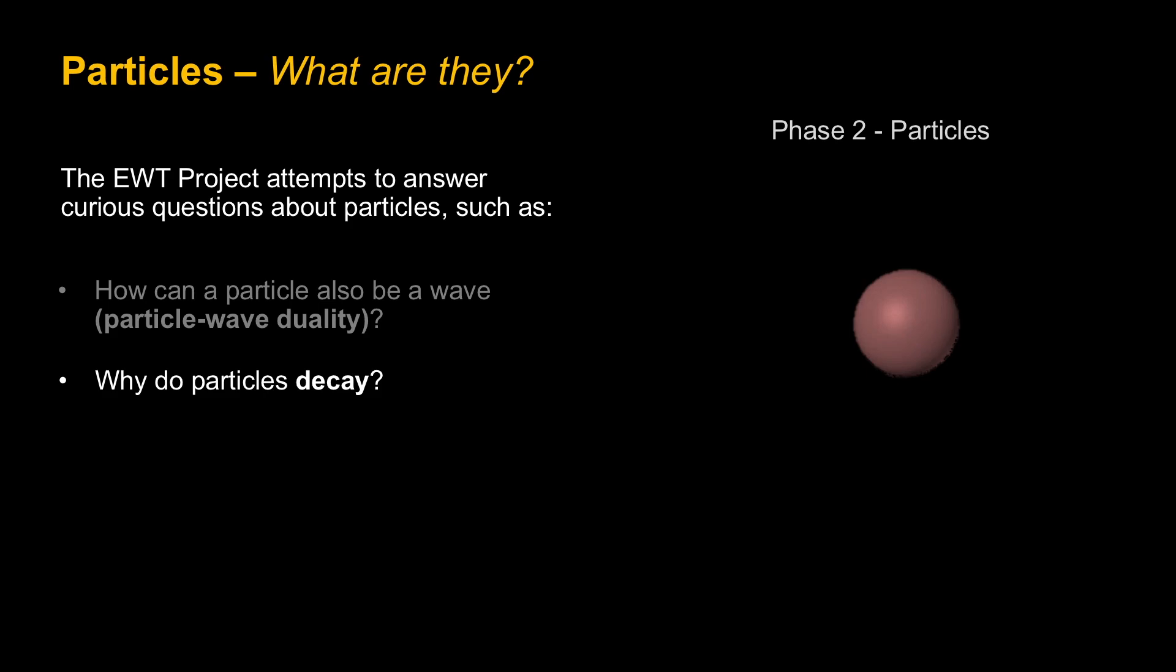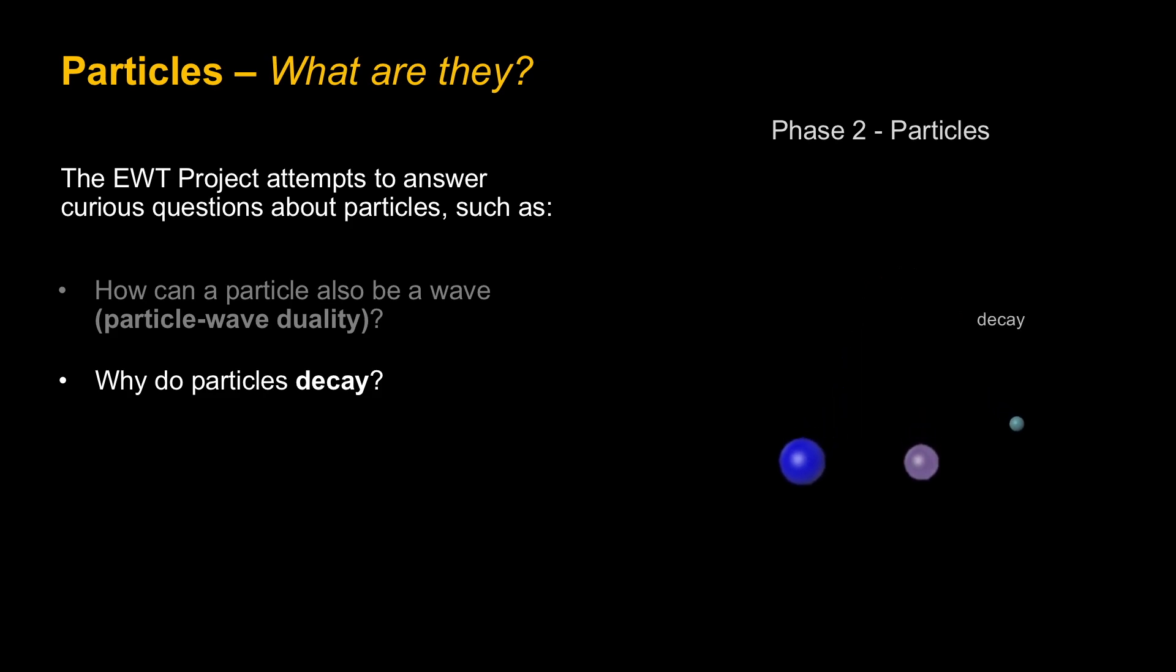Why do particles decay? You take a larger particle, something more massive with more energy, and it might decay two or more particles.